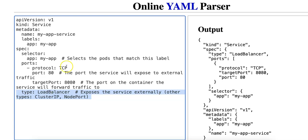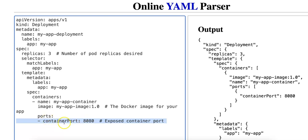The type field specifies how the service will be exposed. In this example it's LoadBalancer, which exposes the service externally using a cloud provider's load balancer such as AWS or GCP. Other types include ClusterIP (the default, making the service accessible only within the cluster) and NodePort (which exposes the service on each node's IP at a static port). Port 8080 in the service's targetPort matches the containerPort value in the deployment, which would be useful for a web service, for example.